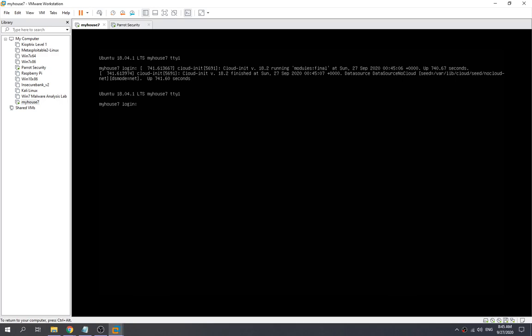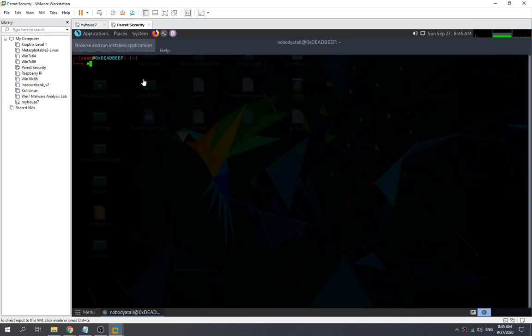It seems like everything has been successful — it is fully set up. So it shows the MyHouse7 login screen over here. Now we try to scan.